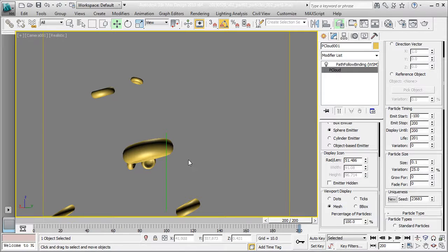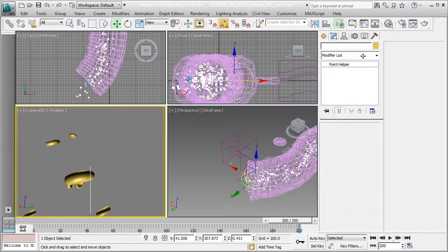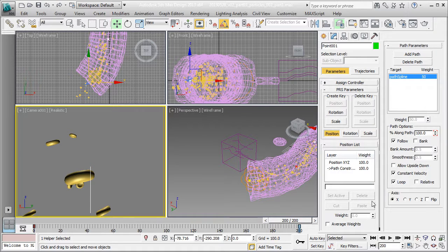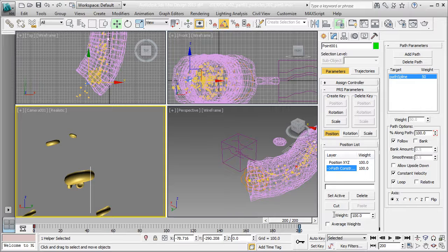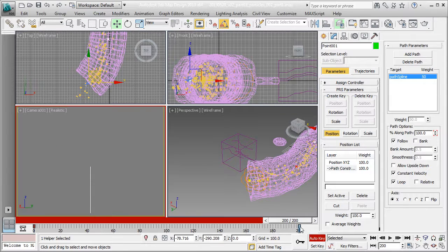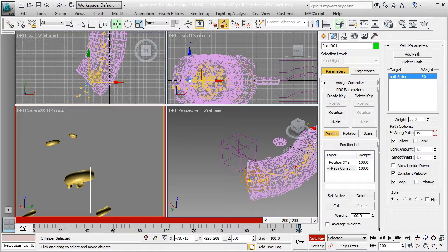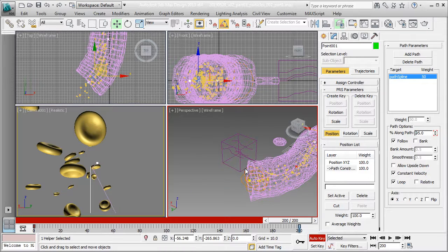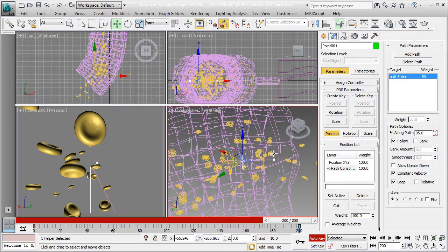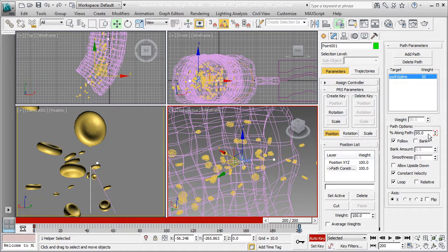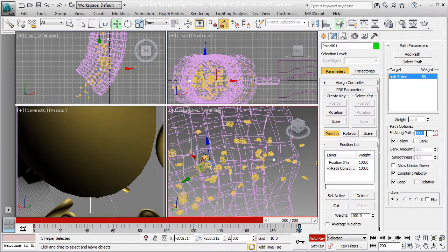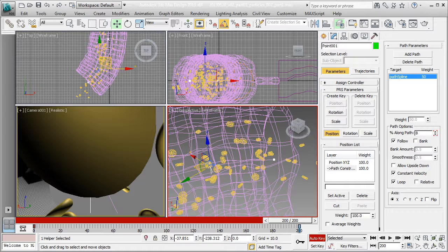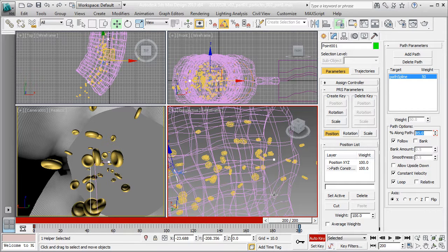At the last frame, my camera has run out of tunnel. My camera is being driven by a point helper. I'm going to select my point helper and under the motion panel, I still have my path constraint. Make sure it's the active position controller. I'm going to make that last key, turn on my auto key to update that value. Percentage along path, I'm going to make it like 95%, then 90%, then maybe 85%. So I get my tunnel. I'm going to turn off auto key.